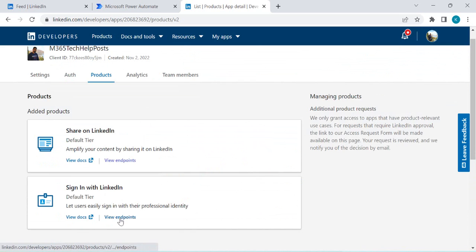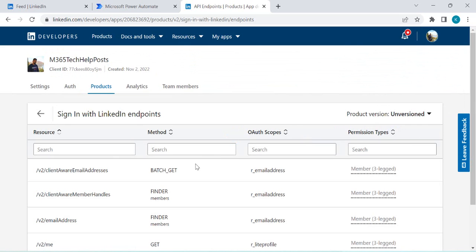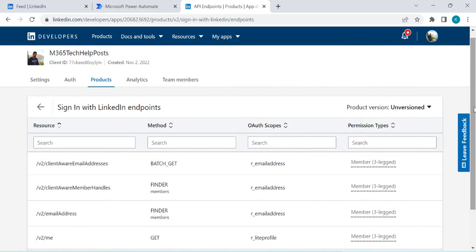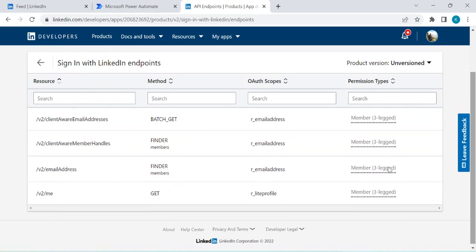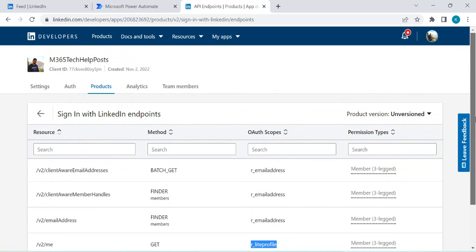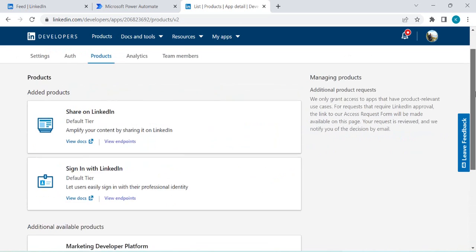If I go back and click on 'Sign In with LinkedIn,' then go to 'View Endpoints' and wish to just get my own information, that's a GET request for the profile. There's a specific scope we need to add for that. These are the two or three things to keep in mind. And if you wish to fetch data for your company's page, there's a bit more involved.